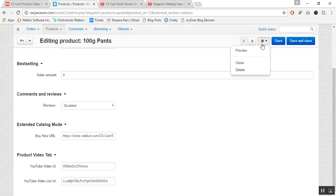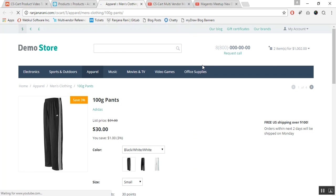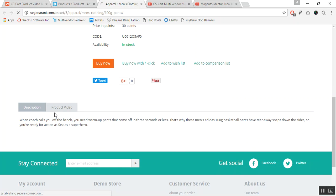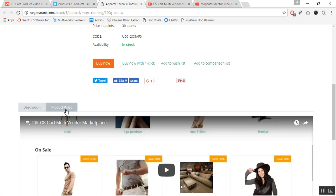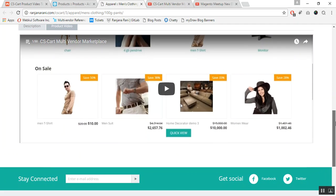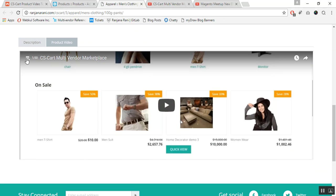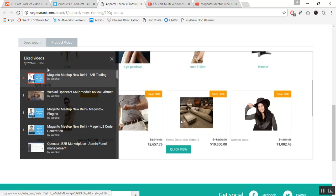Let me show you how the video list and video are previewed to the customer. This is the front-end product detail page, where you can see a tab for Product Video. Click on this tab and there is an option to play the video. To preview the list of videos, click the playlist icon and the full list will appear. This is how you can add product videos to your products. That's all about the Product Video Tab — thank you so much for watching.